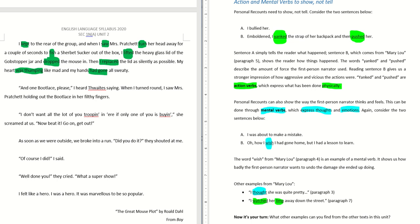I heard someone saying — I turned around, so you can imagine the first person narrator shifting his body 180 degrees — and saw Mrs. Pratchett holding out the boiled sweets within her filthy fingers. 'I don't want all the lot of you trooping in here if only one is buying.' She screamed at us. Then: 'Be dead. Go on. Get out.' As soon as we were outside, we broke into a run — imagine how they are running, escaping from the sweet shop.